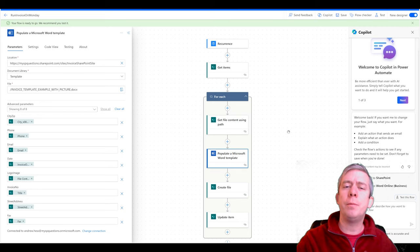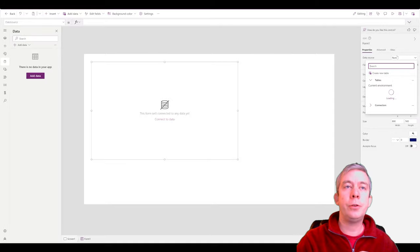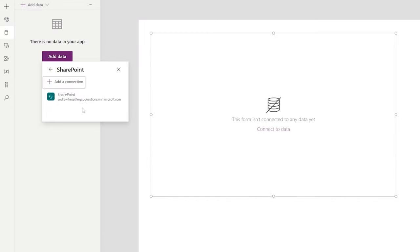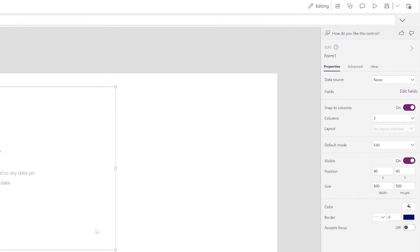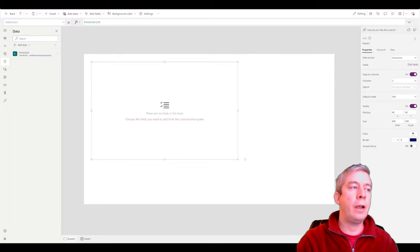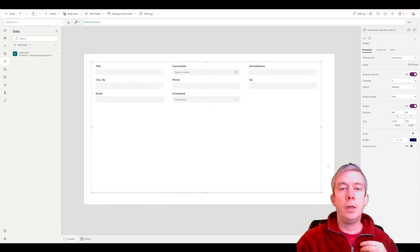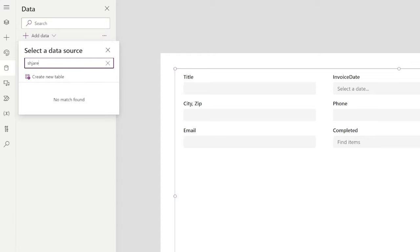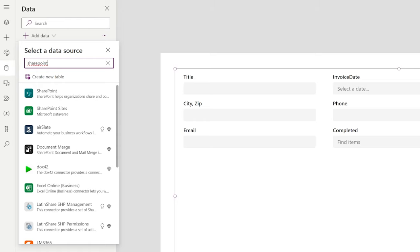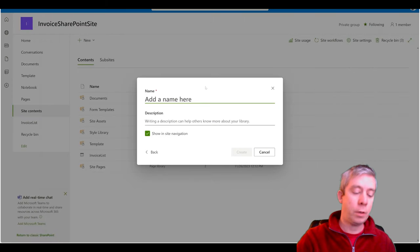Let's go to Power Apps and do some neat things there. I have a blank form and I'm going to connect it to my data source — SharePoint, my invoice SharePoint site, and we'll start with the invoice list. I'll set the data source as our invoice list. I'm not going to use the attachments here. I also want to connect to that image library, so I'll connect to SharePoint and select my template library — actually, let's make it a different library called an image library. Let's create one in SharePoint.